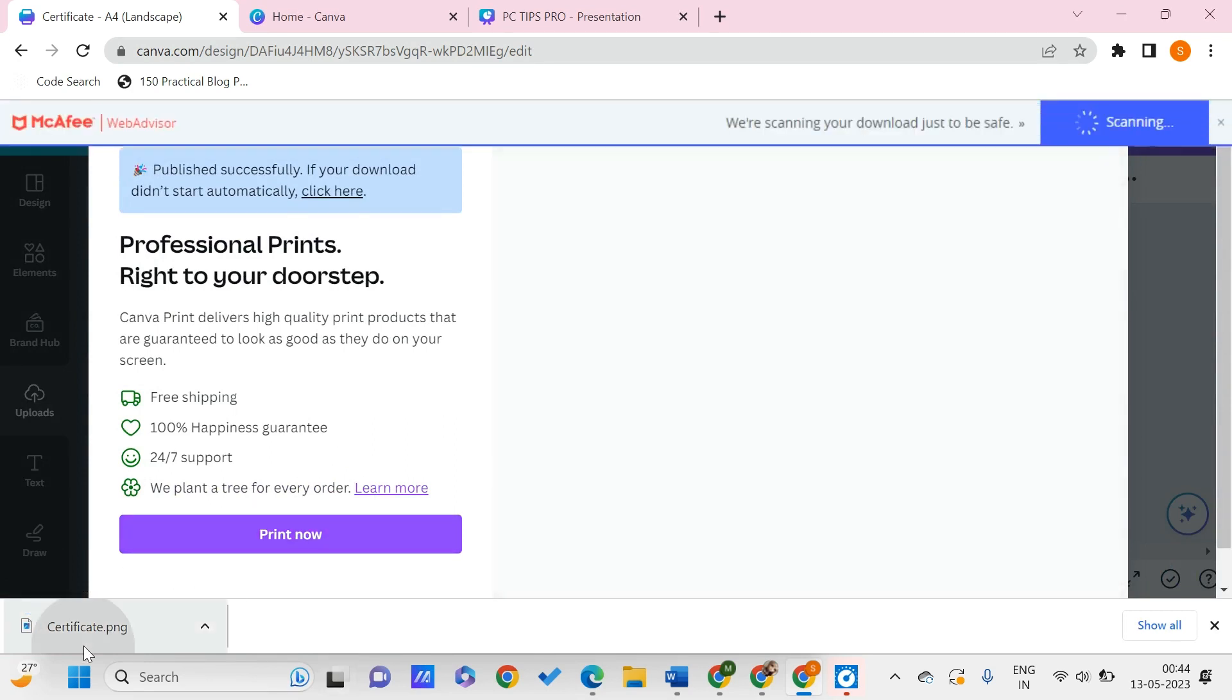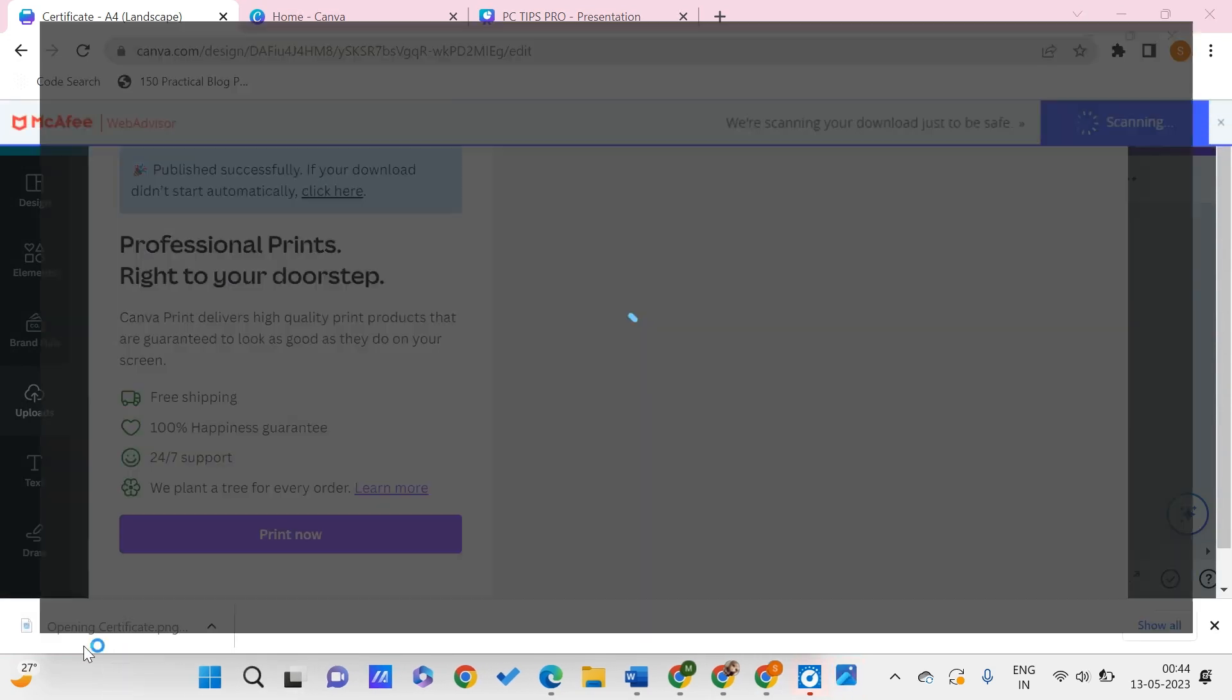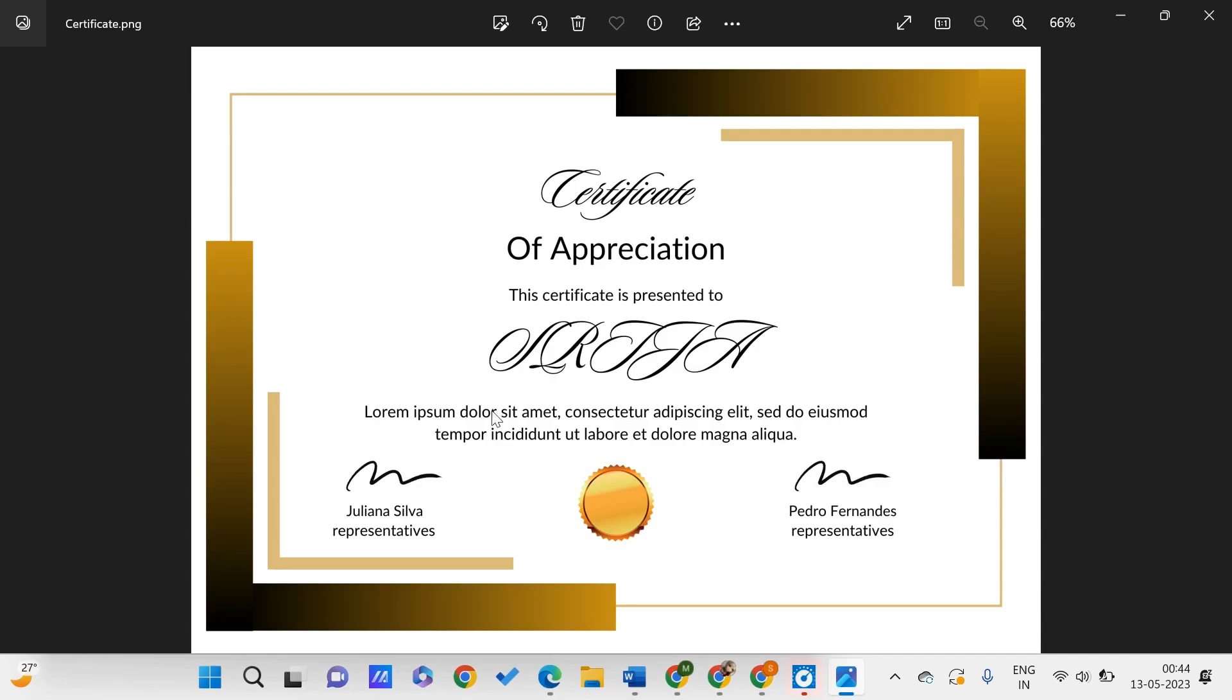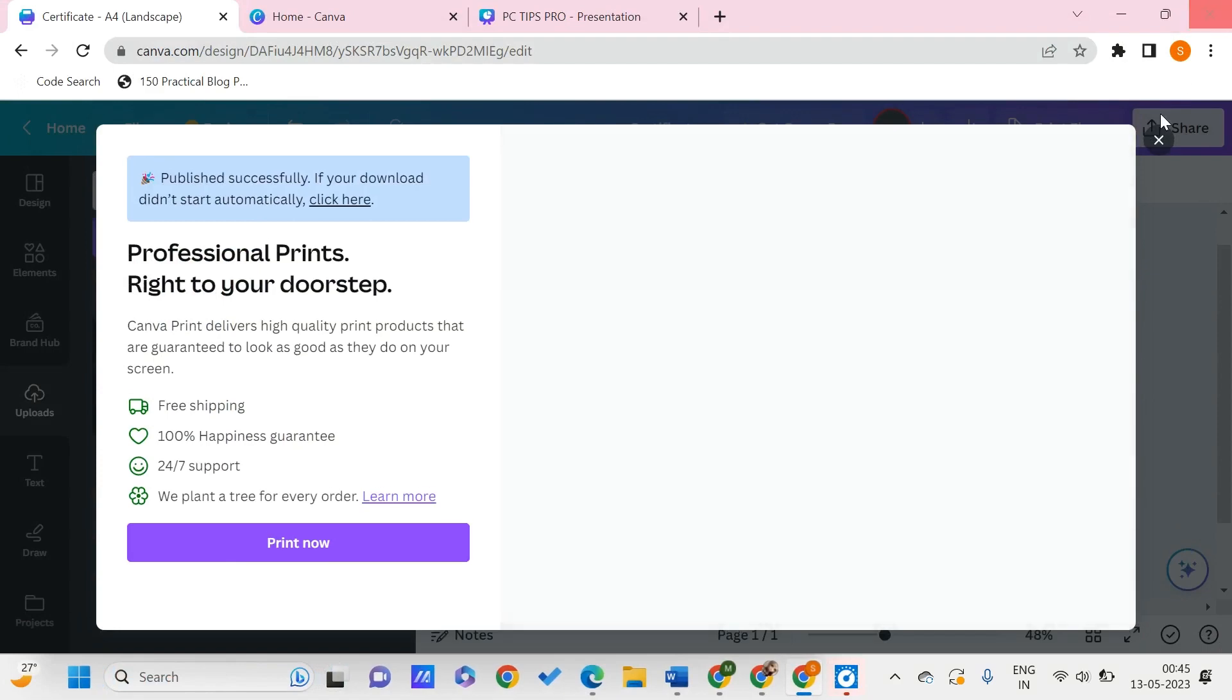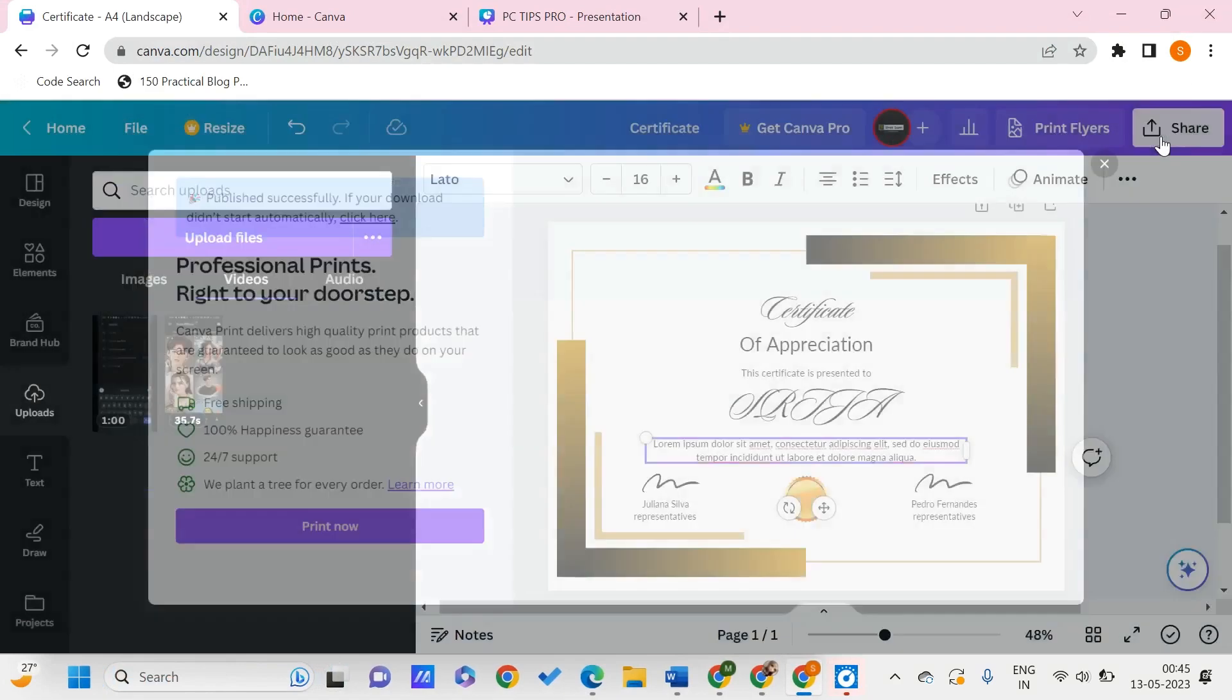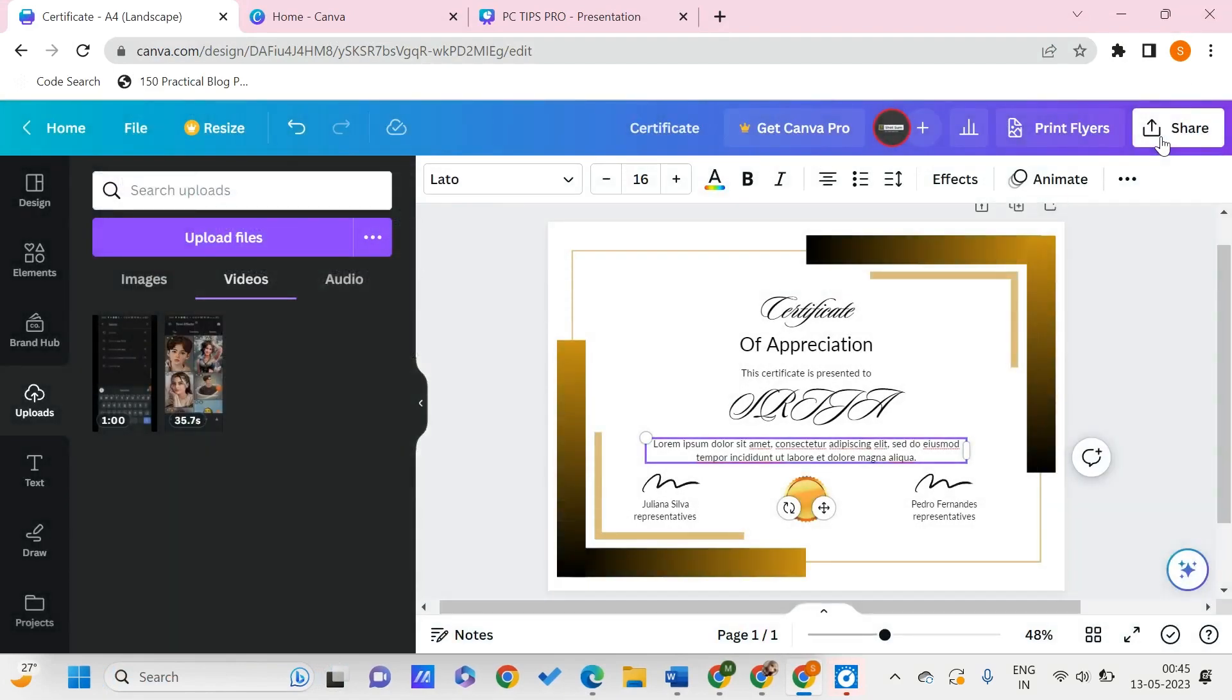This is downloaded. Once I open this, it looks like this. In this way, you can design your certificate using Canva in less than 5 minutes.